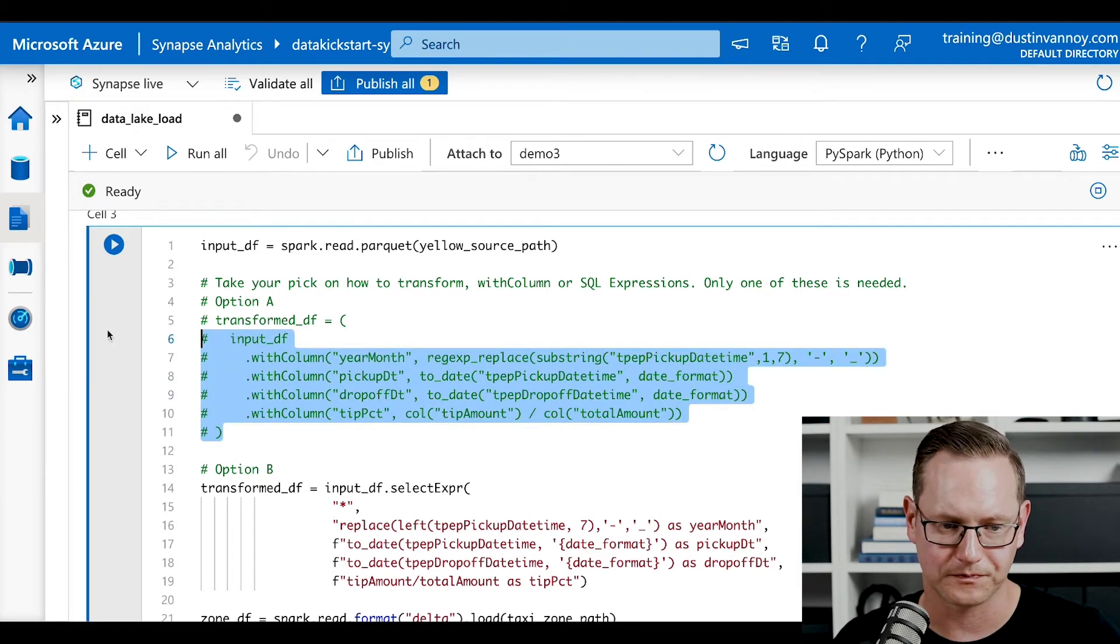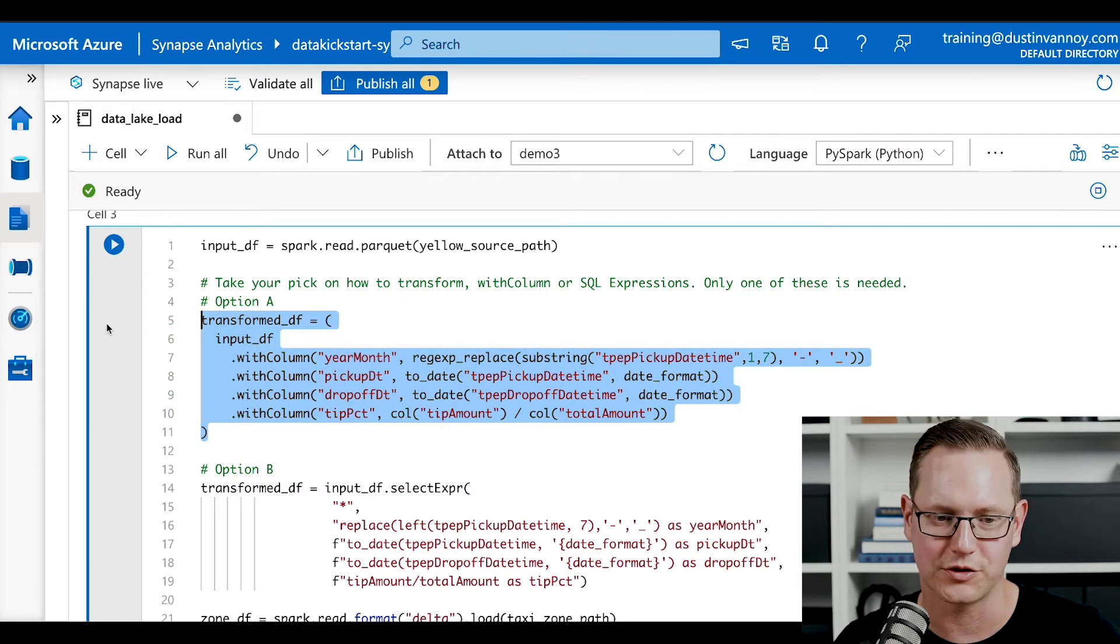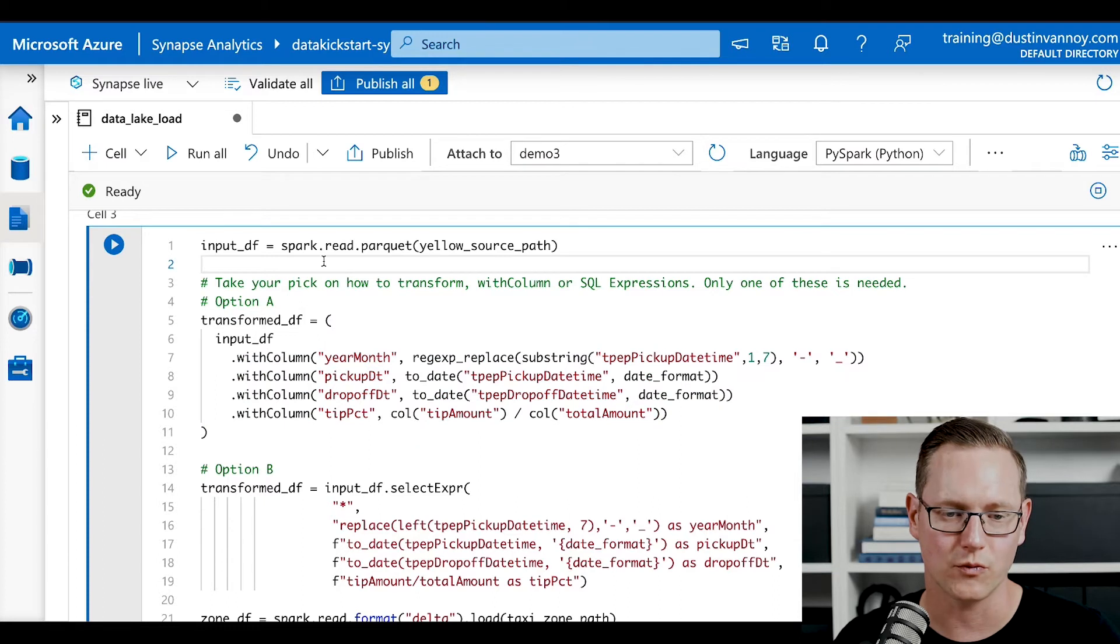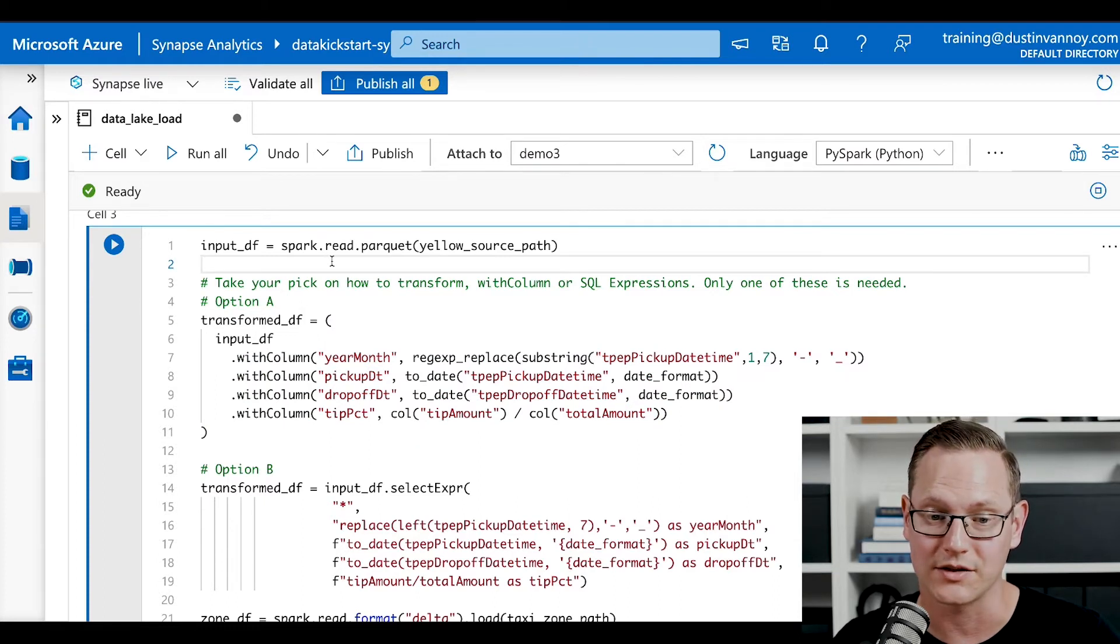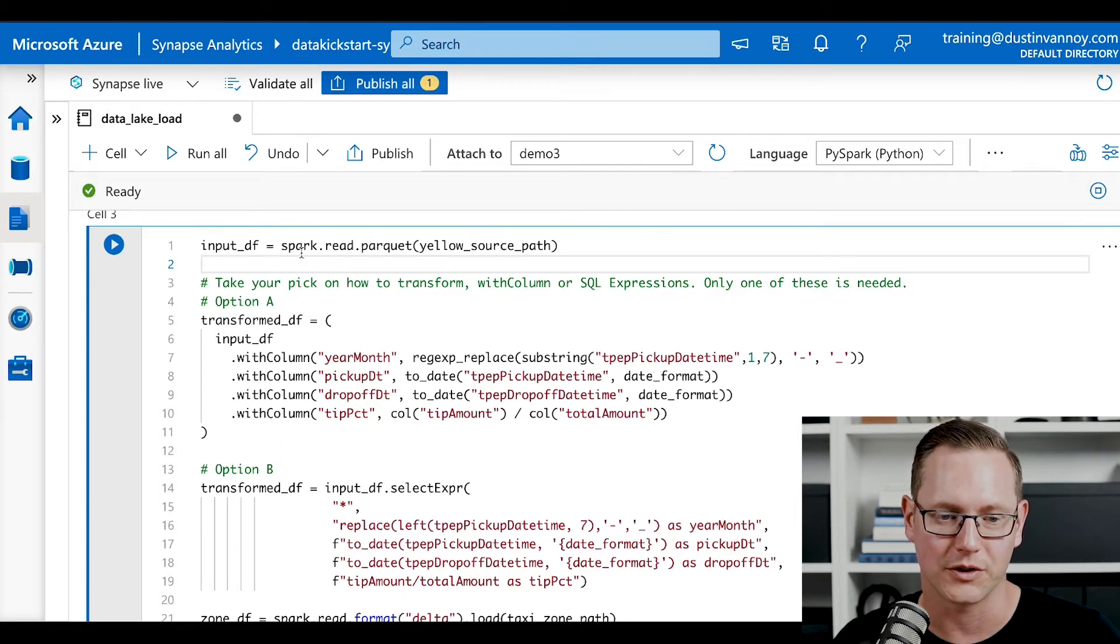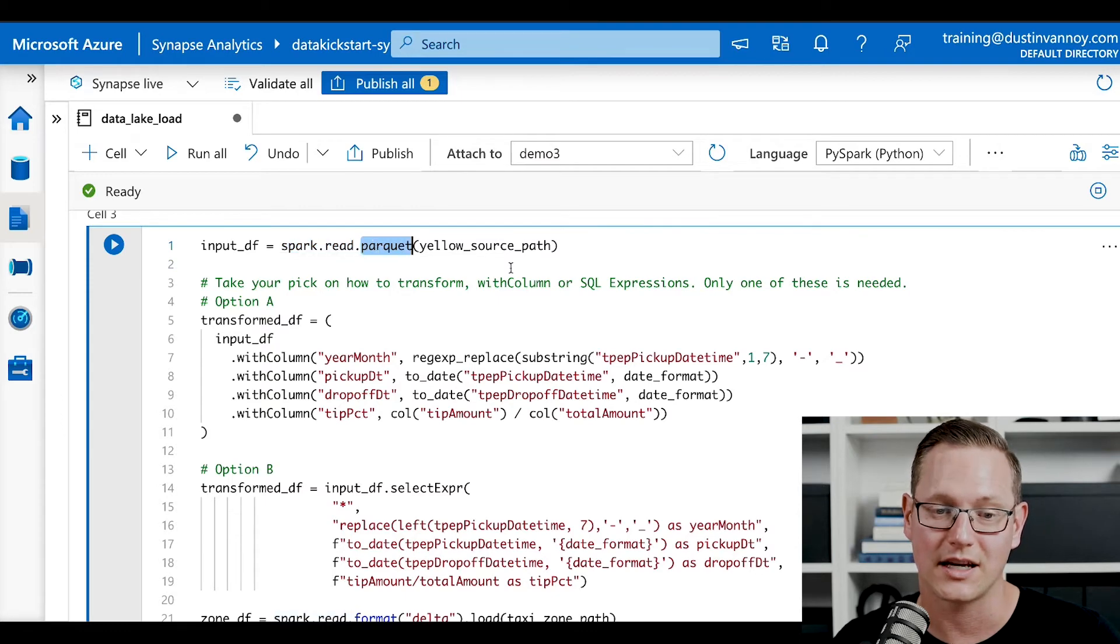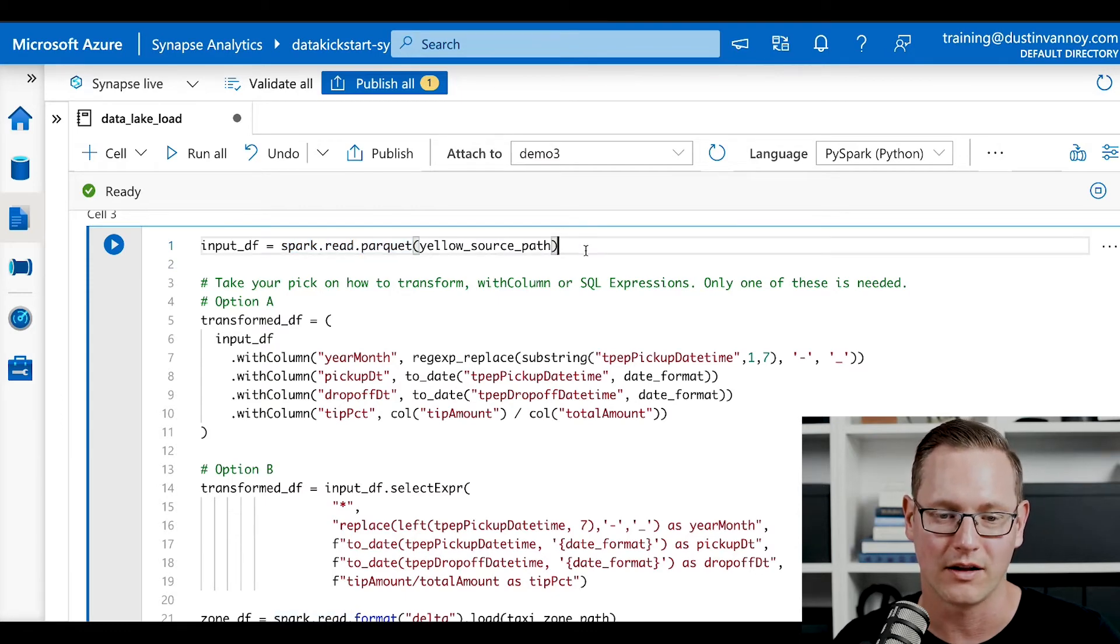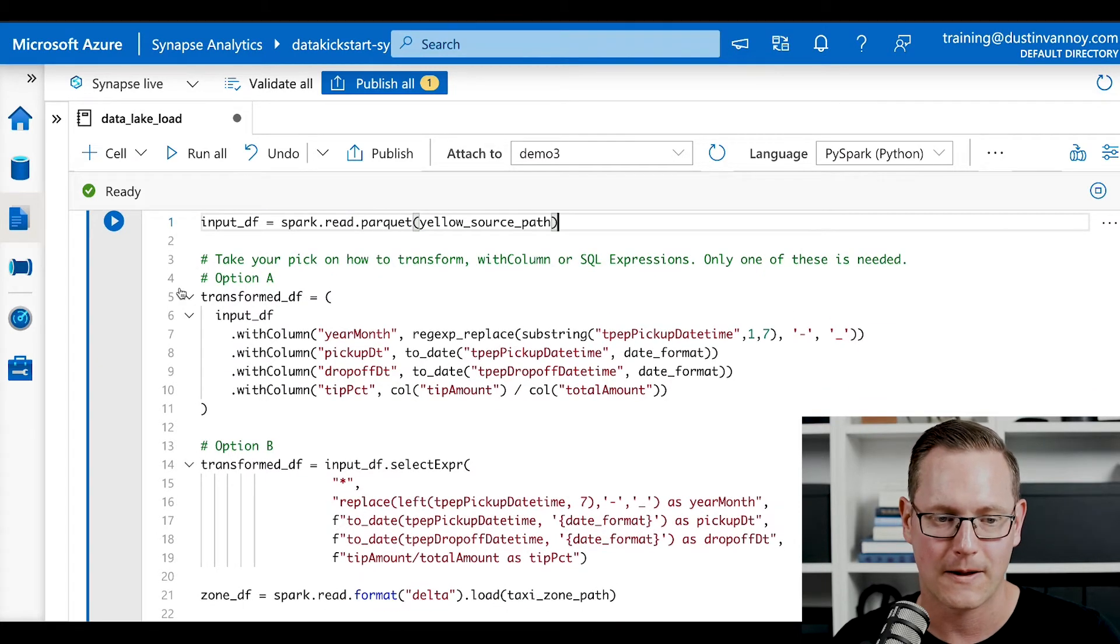And so I'm going to show you two different ways we could transform this data. We're reading now from the main trip data. So this is like the transaction data of taxi trips for all of 2018. And we'll again call spark.read. In this case, instead of a comma separated value file, we have a parquet file at that path that I showed you earlier for the linked data set.